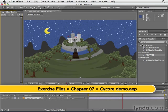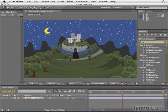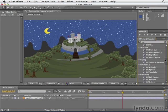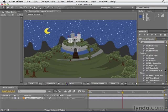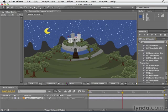Now, if we go over to the Effects and Presets panel and type CC, we'll see all these effects that start with CC. There are so many, almost 60 of them, that come with this SciCore collection that ships with After Effects.